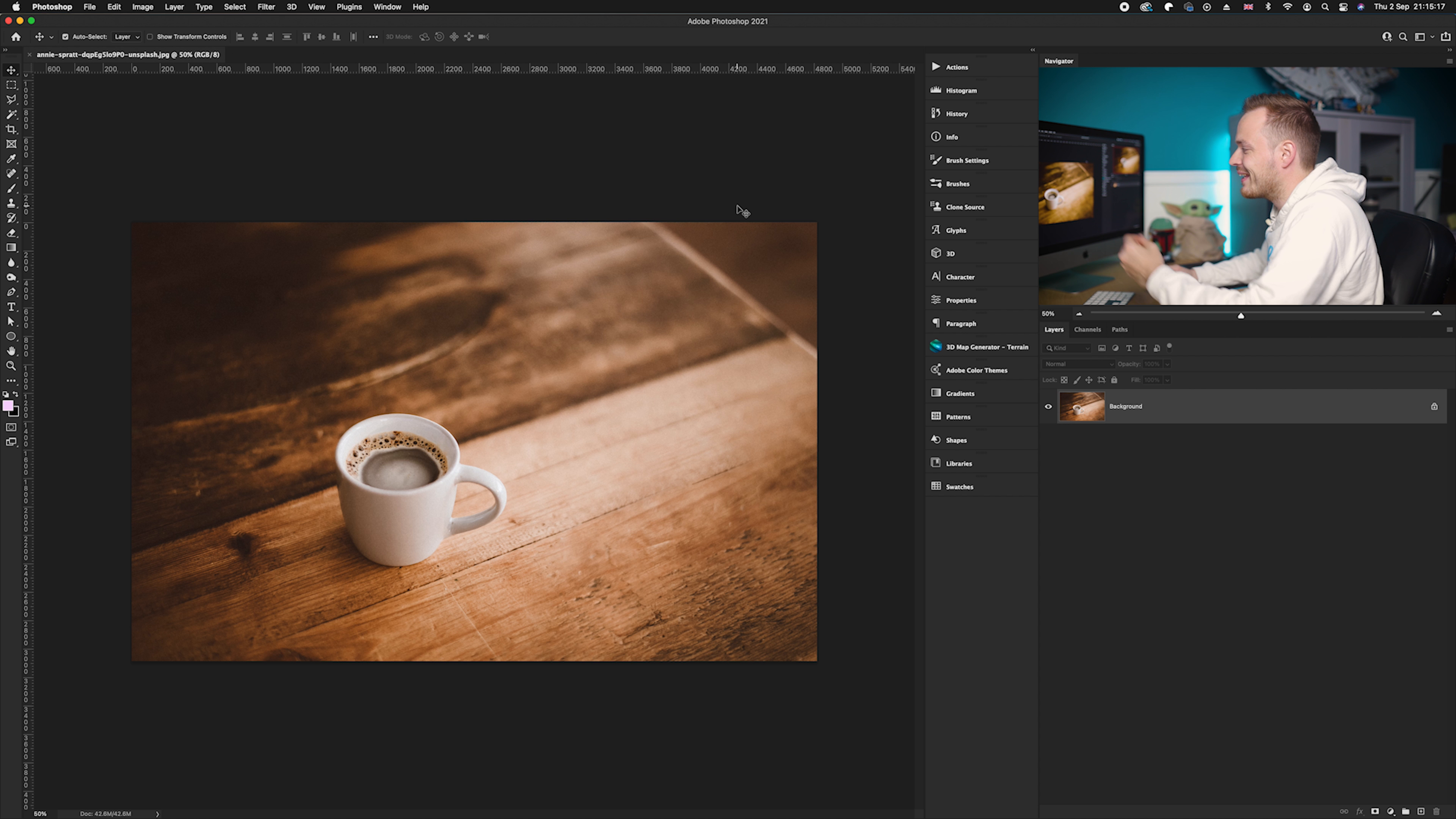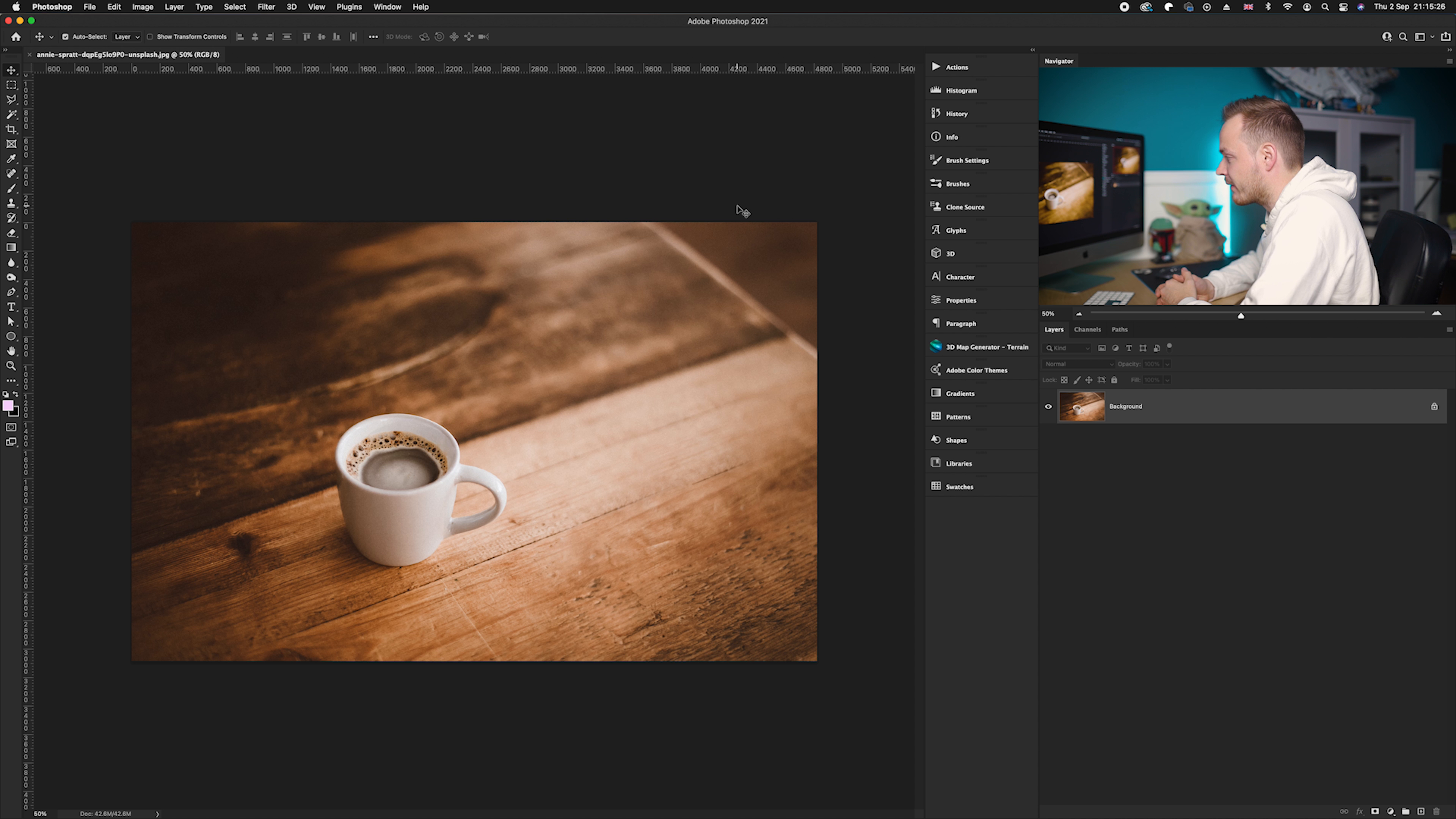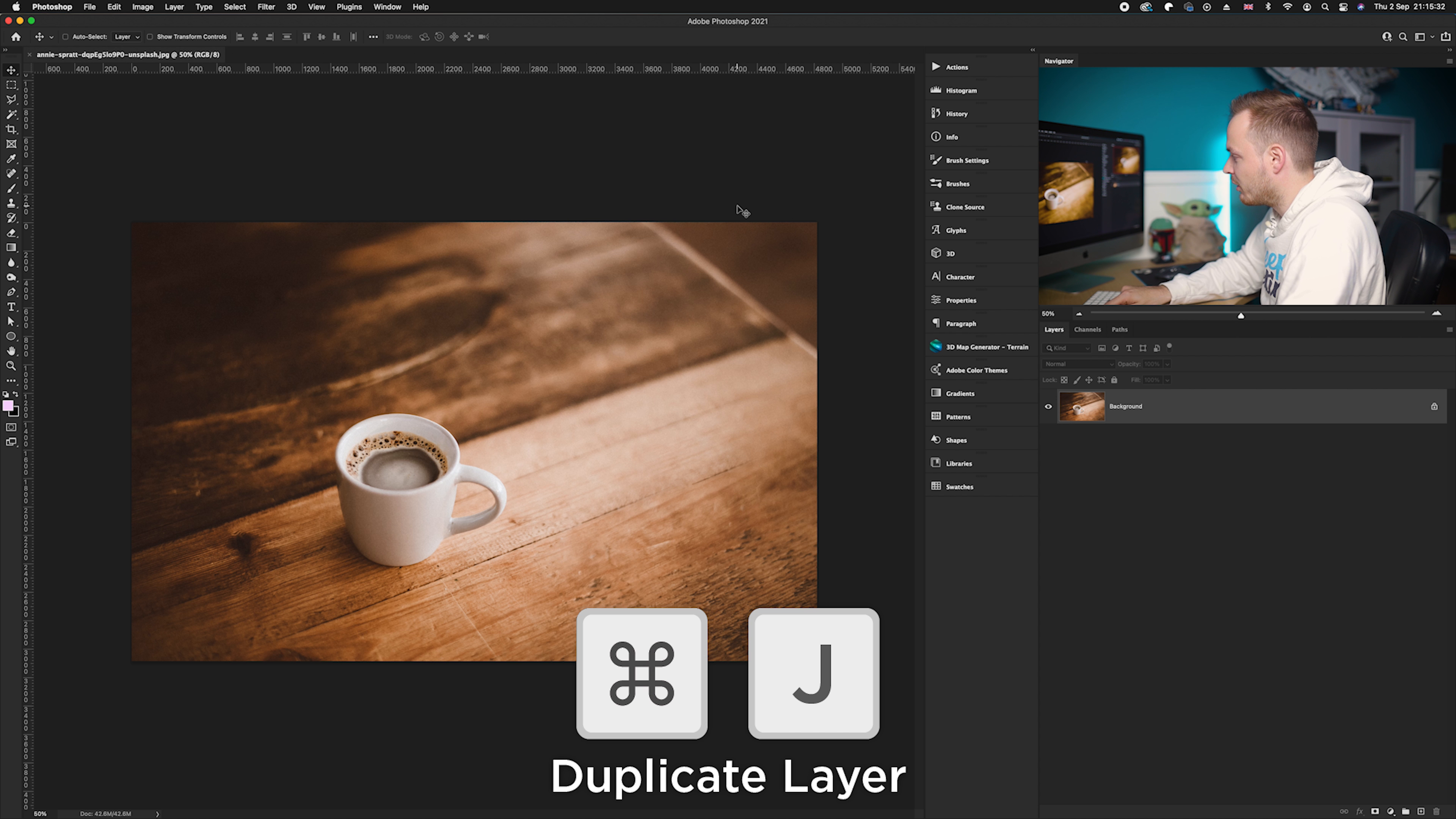Well, we can actually use a really simple tool called the content-aware fill tool. So how do we firstly activate this? Well, firstly we want to be working on a duplicated background layer just in case we make any mistakes. We always have a layer to go back to, so I'm gonna go ahead and press Command J on our keyboard.